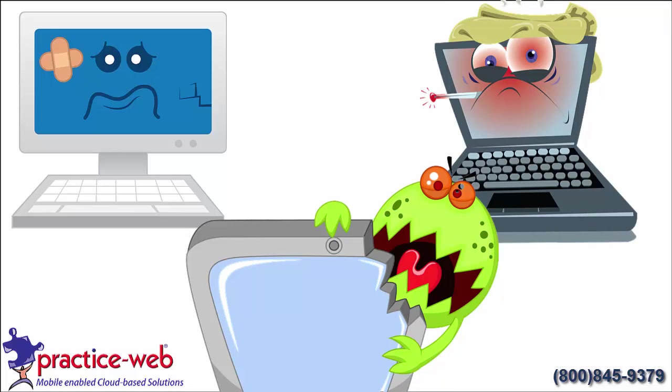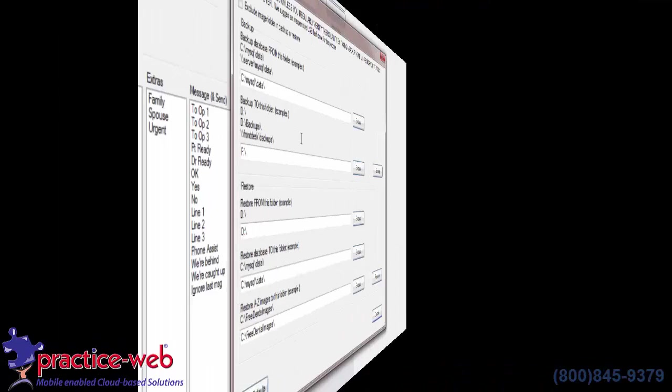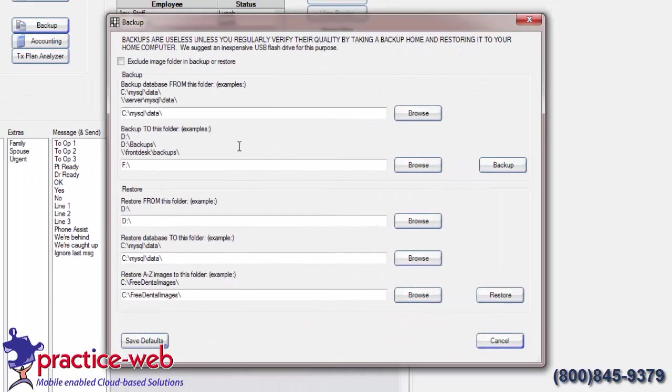So back up every day. We recommend you back up after your day is finished. This way, if you come in the next morning and your computers are dead, at least you know that you have information that's current as of last night.